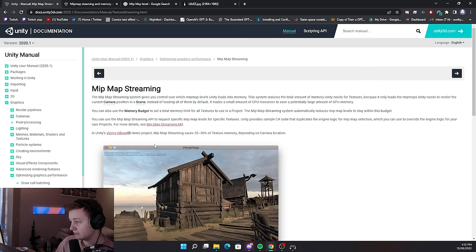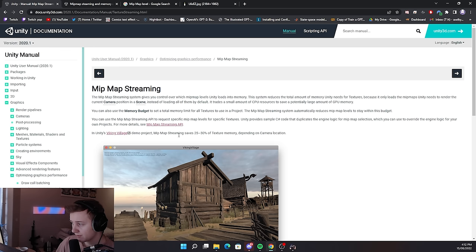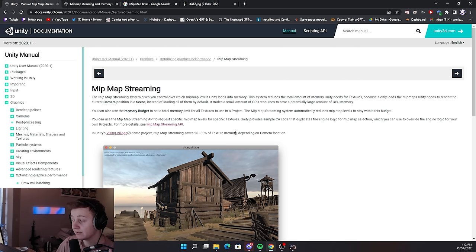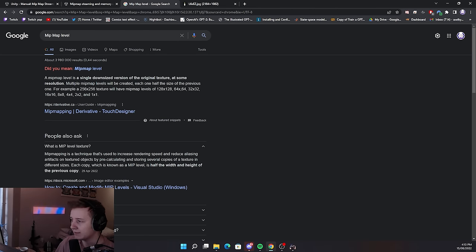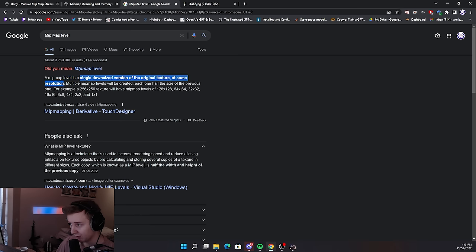For example, in one of Unity's demo projects it saves around 25 to 30 percent of texture memory and that is actually correct even in Tarkov. So what is MIP map level?